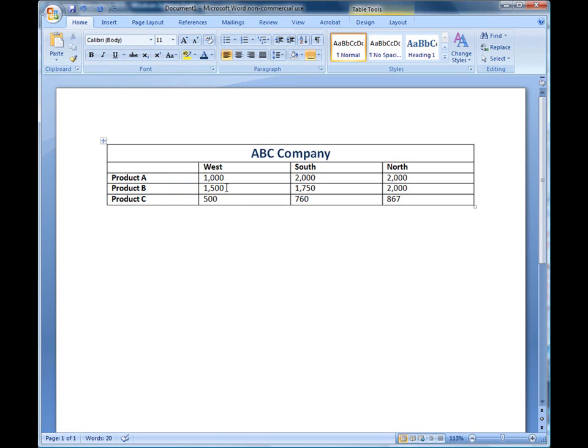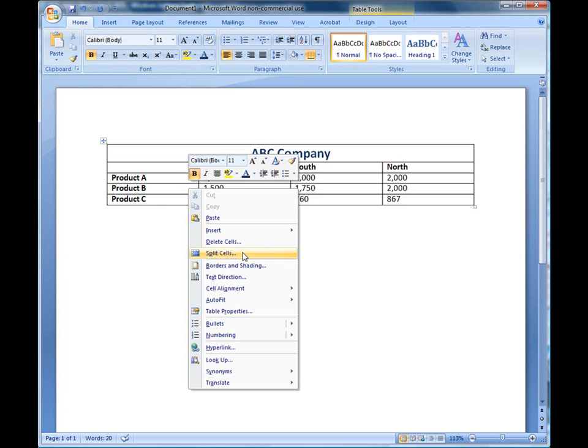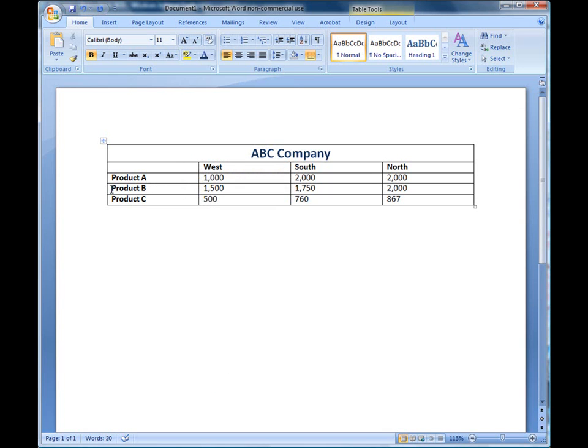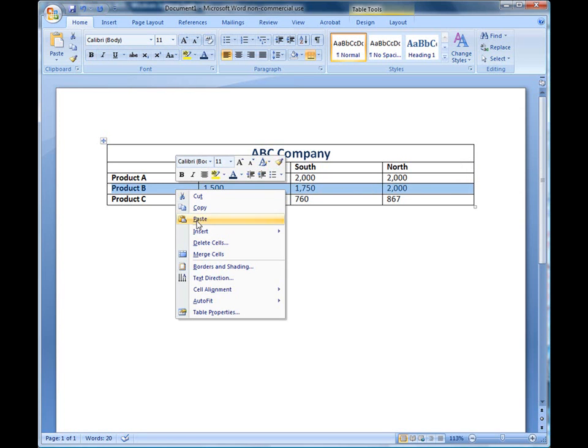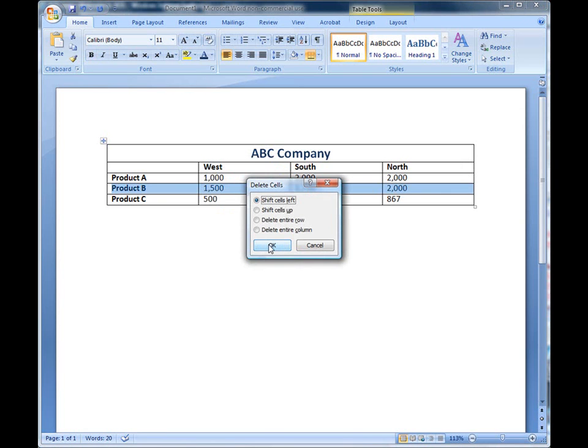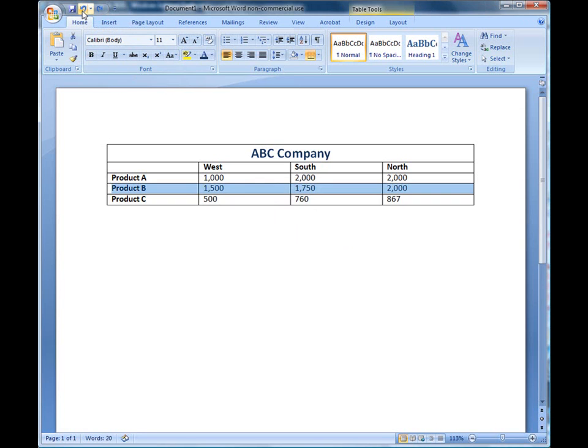If you decide that you don't need a row anymore, let's say product B, we're not selling anymore. I'm going to right click anywhere in that row. When it says delete, it says delete cells. Well, that will only delete one cell. So what I need you to do is highlight that entire row. When you highlight the entire row, right click again and choose delete cells. You want to choose delete entire row from the dialog box and click OK. Now if you make a mistake and you need to undo it, just come up here to your quick access bar and click on the undo button.